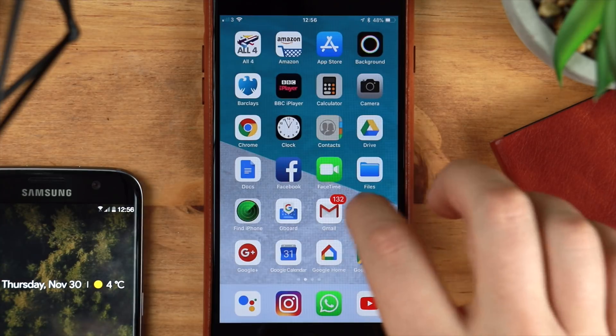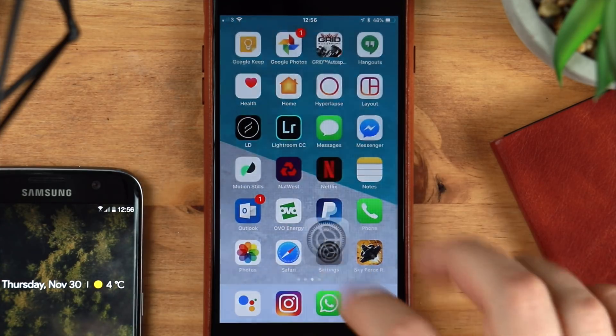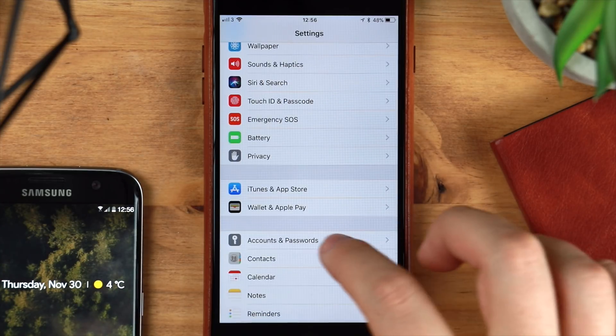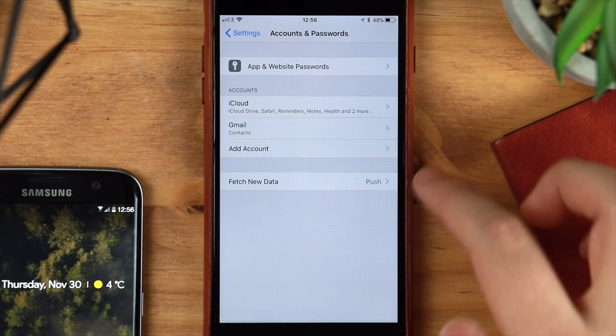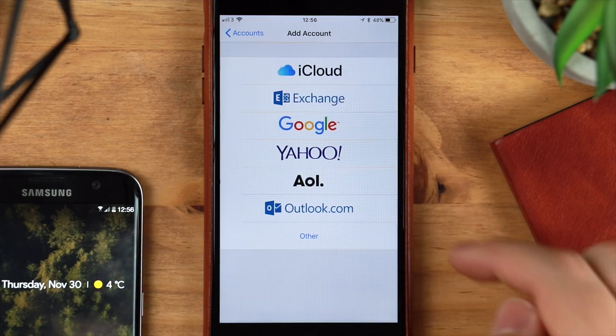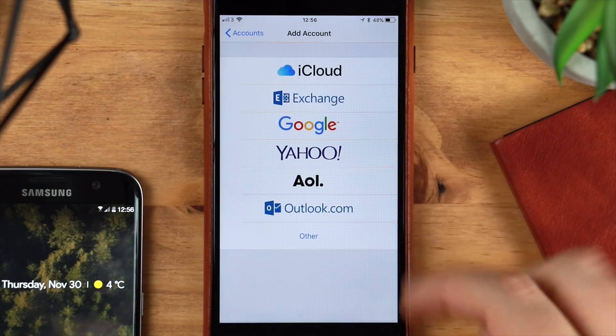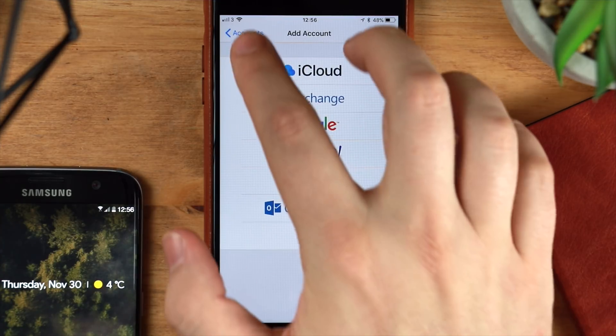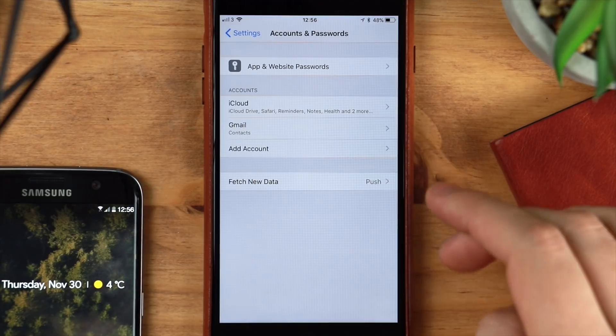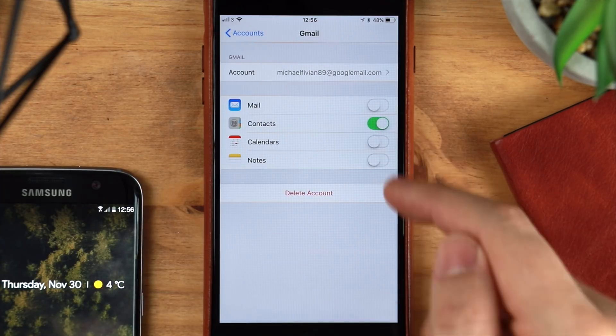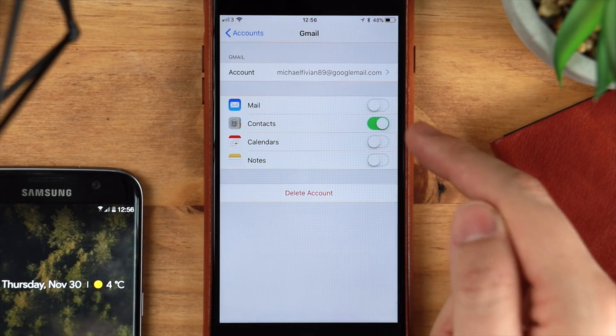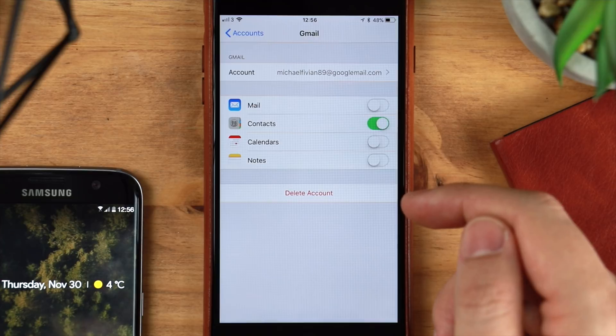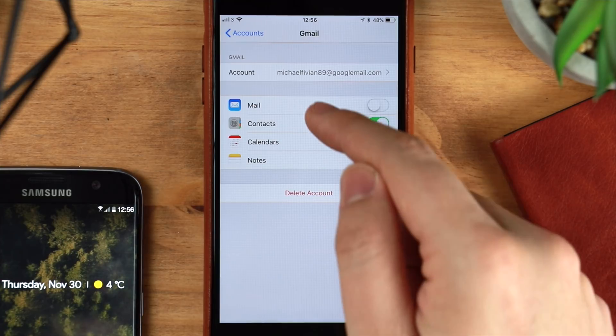First things first, getting all your information over using the built-in settings in iOS. You want to go into your settings, accounts and password, and then you've got the option to add a Google account or any other account that you need. Once you're done, you can use that to sync all the things like email, contacts, calendars, and notes.